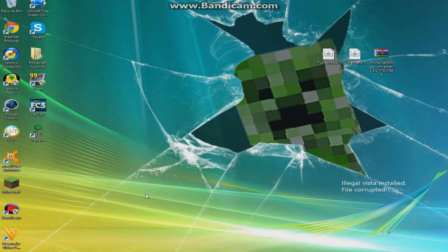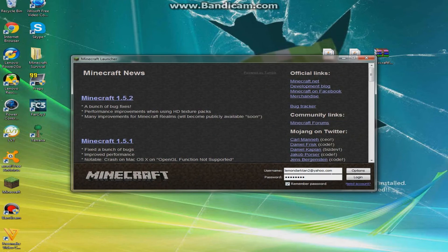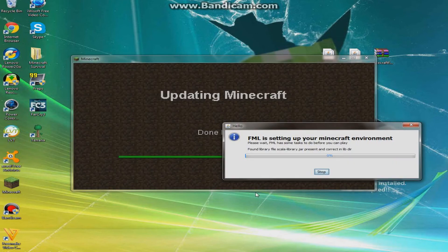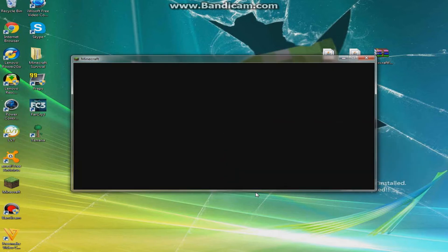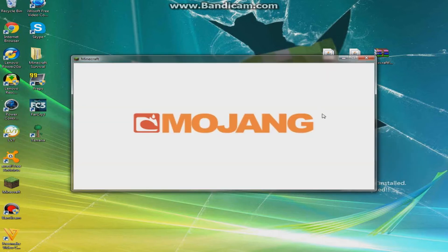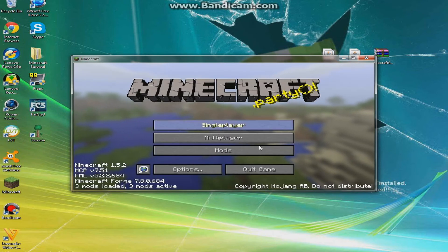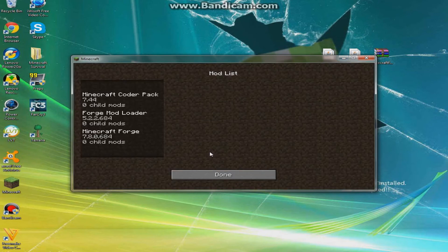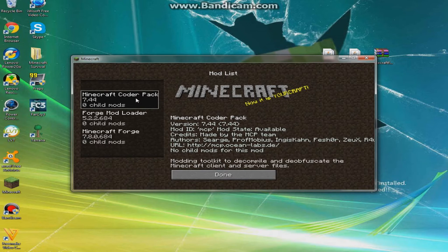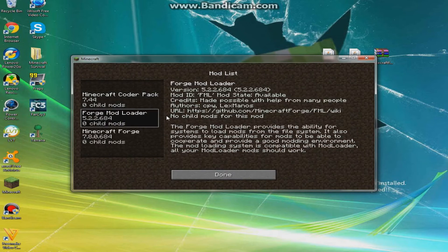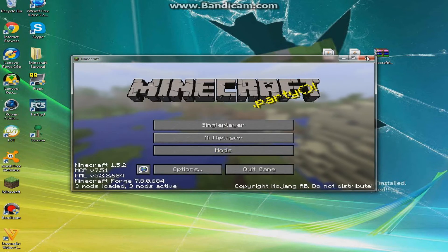Go into Minecraft. Sorry about the watermark on the screen, guys. I don't know how to record my desktop, so all there was was a black screen. But here we go, and you're going to see a mods bar right here, click on it, and you're going to see there's Minecraft Coder Pack, Forge Mod Loader, and Minecraft Forge. Since you have that, you can exit out.